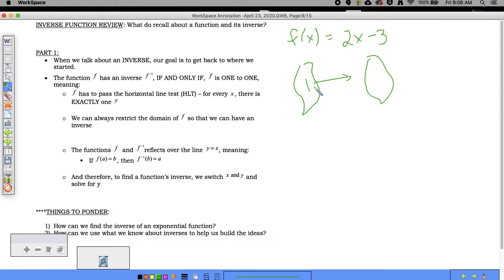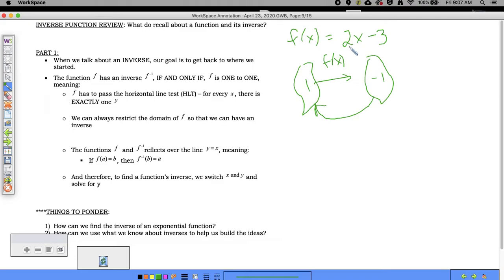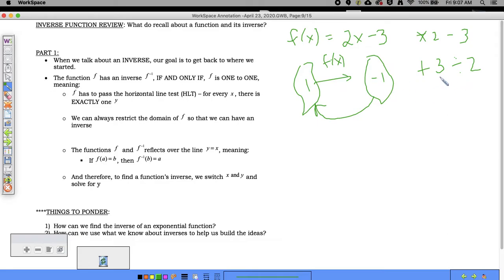To get back to where I started, I do the reverse operations. I multiplied by two and subtracted three, so to go in the opposite direction I add three and then divide by two. Taking negative one, adding three gives two, then dividing by two gets me back to one.